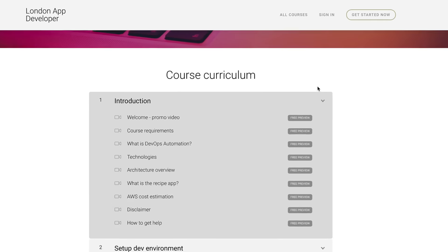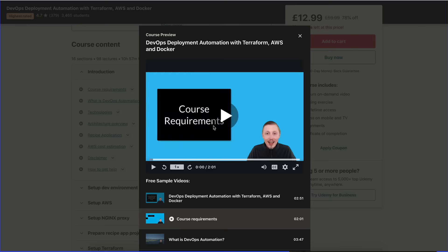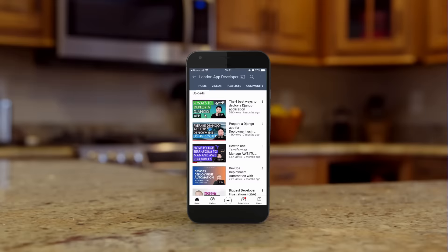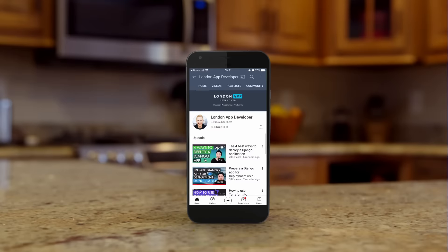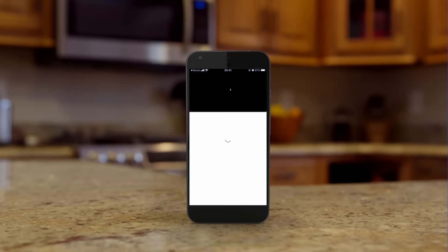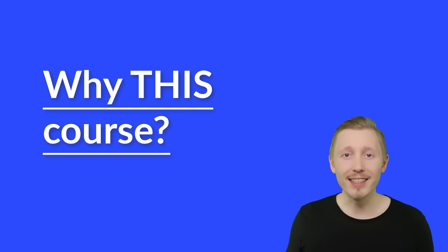We also encourage you to check out all of the preview videos of this course to make sure that you like the content and my teaching style. You can find these previews wherever this course is sold and on our YouTube channel.